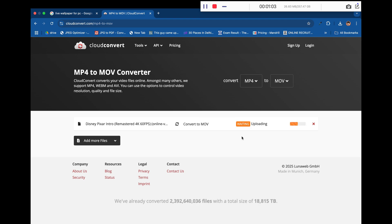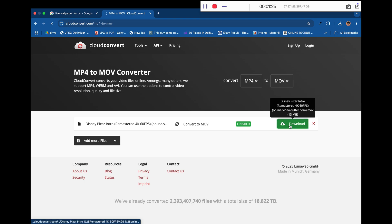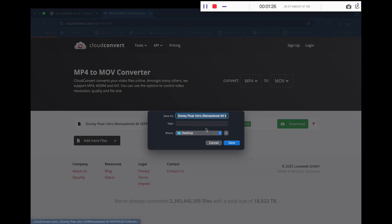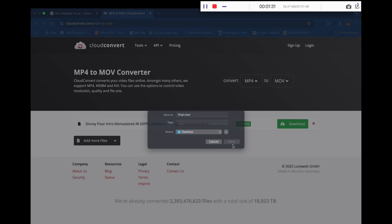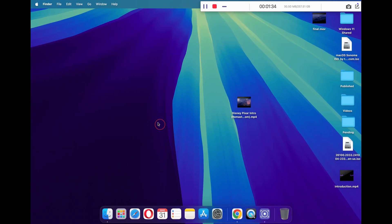This is a very crucial step because the default file format for live wallpapers on Mac is MOV format, and most of the live wallpapers that you've downloaded from the internet will be in MP4 format. So once the file has been downloaded, save it to your desktop. I'm keeping the name as final.mov.